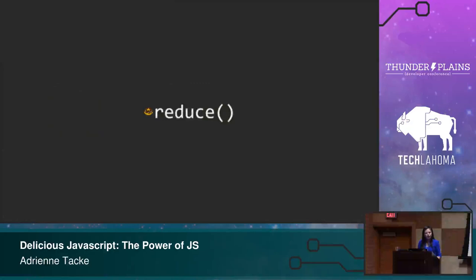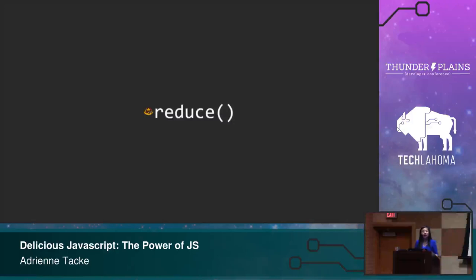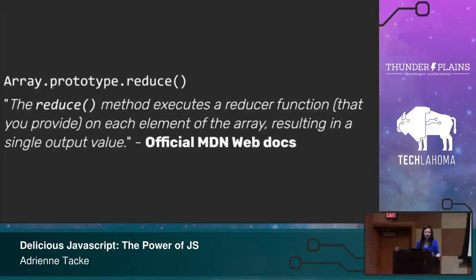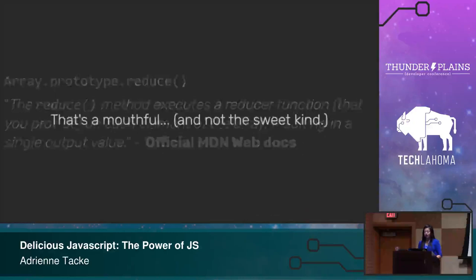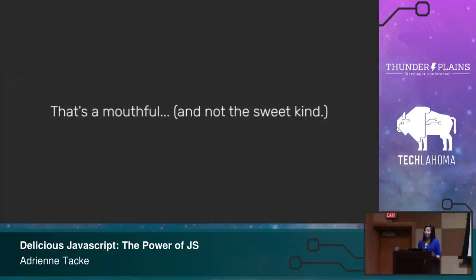So now we get to the one that strikes fear in every junior developer, especially me. When I first read this, I had to reread it and read it and reference it. And I don't promise you that you don't have to re-reference it, but what I would like to try to do is maybe demystify the different parts of it, especially in the documentation you might read online. So again, Mozilla docs, right? Not helpful at all. The reduce method executes a reducer function that you provide on each element of the array, resulting in a single output value. Yeah, that's a mouthful, and it's not the sweet kind. So I'm trying to show this in a different light. I want to put some sugar in it.